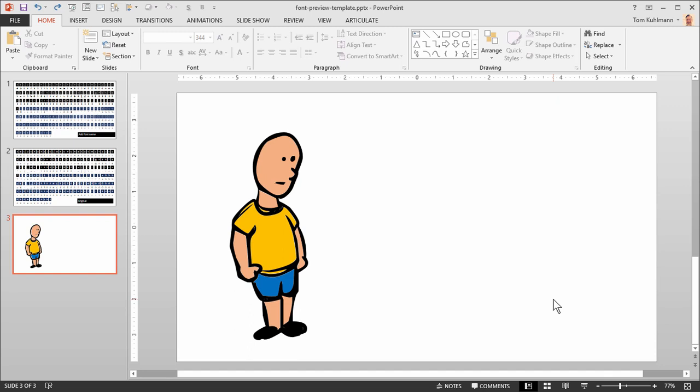Alright, so in this quick tutorial I'm going to show you how to create something like this from one of those free wingding or dingbat type fonts.